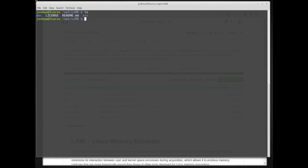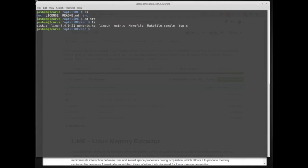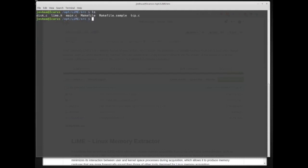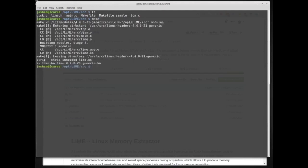I've already downloaded the LiME source code, so I'll go into the src folder with 'cd src'. This gives me all the source code. I'll remove the pre-compiled module I had there. We have a Makefile which tells us how to compile the source — lime.h, main.c — it's a relatively small program, which is good when collecting memory. To build the module I can just type 'make' while in the source folder, and it will automatically detect the architecture I'm on and build using the downloaded headers.